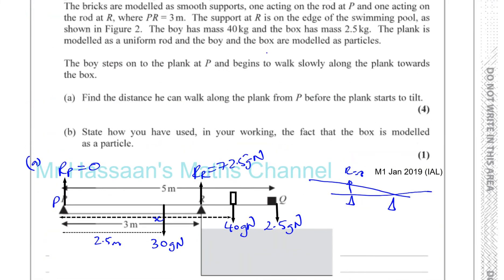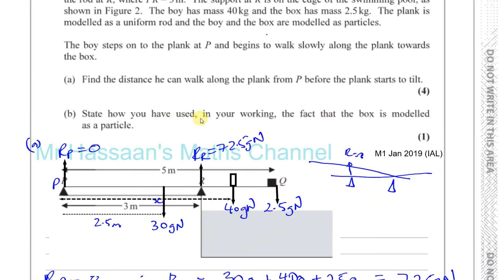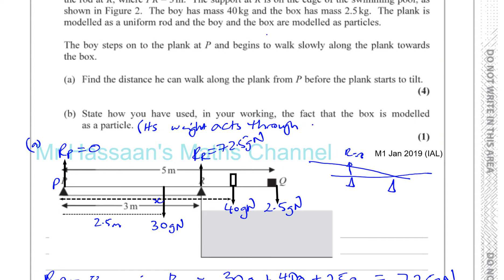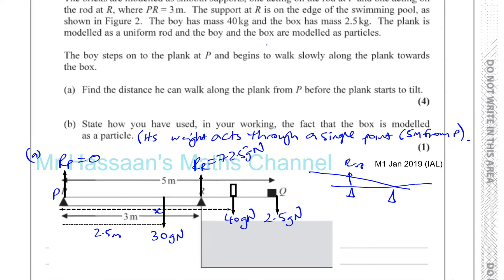Part B: state how you have used the fact that the box is modeled as a particle. We used it by assuming its weight acts through a single point, and we took that point as 5 meters from P. That's how you can answer part B of this question, and the answer for part A is 3.25 meters.